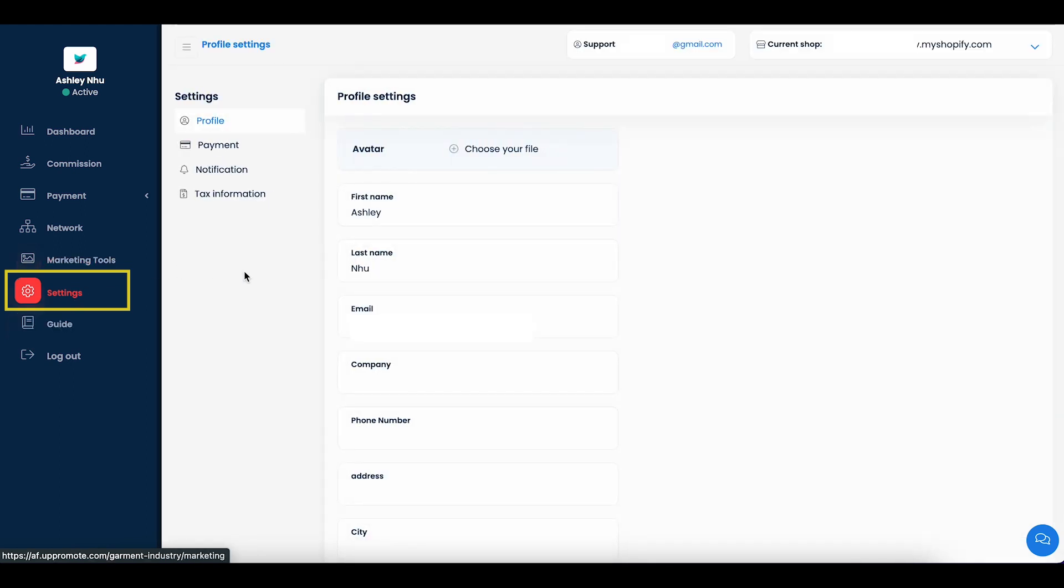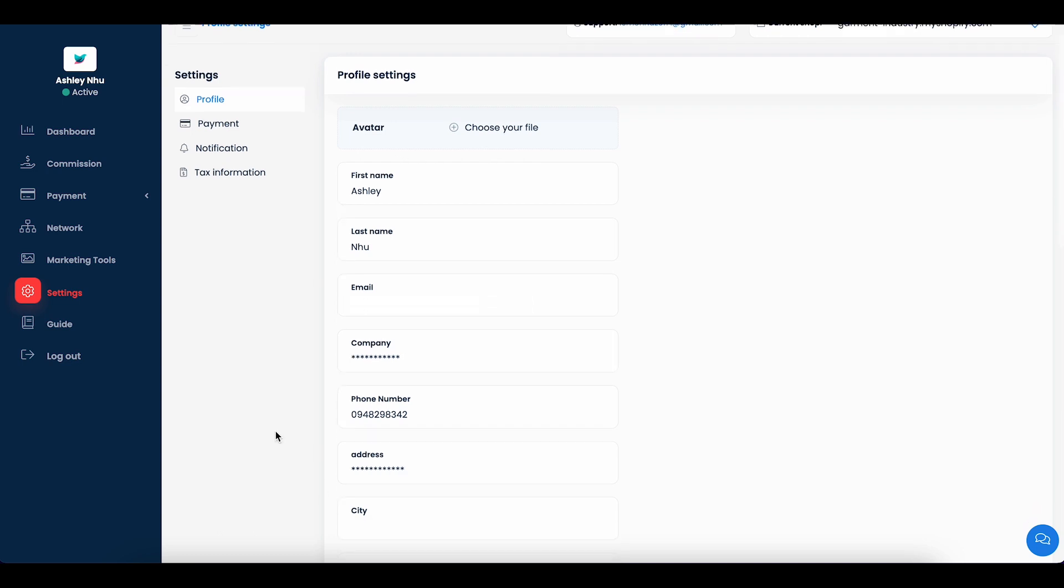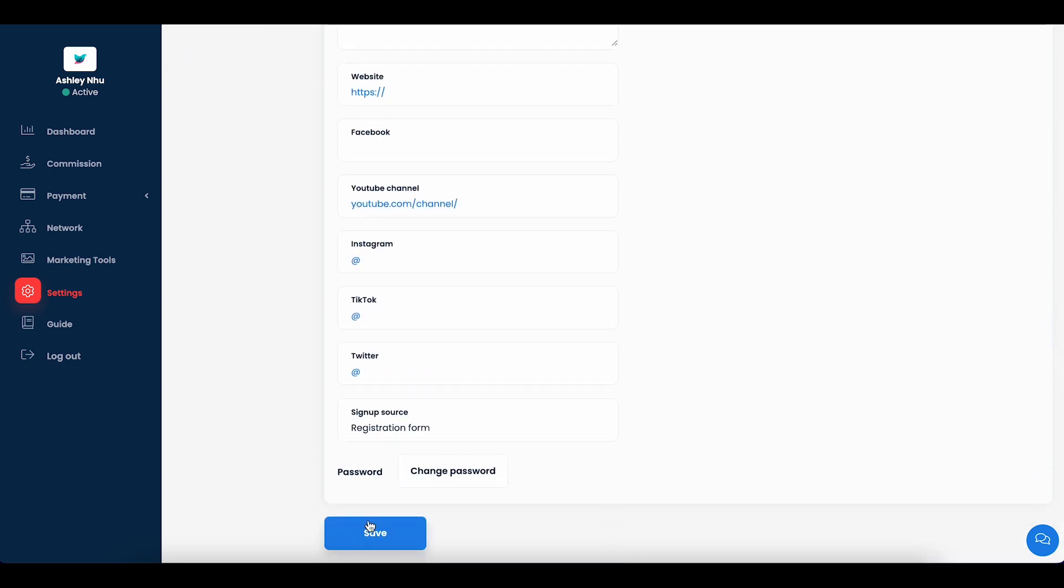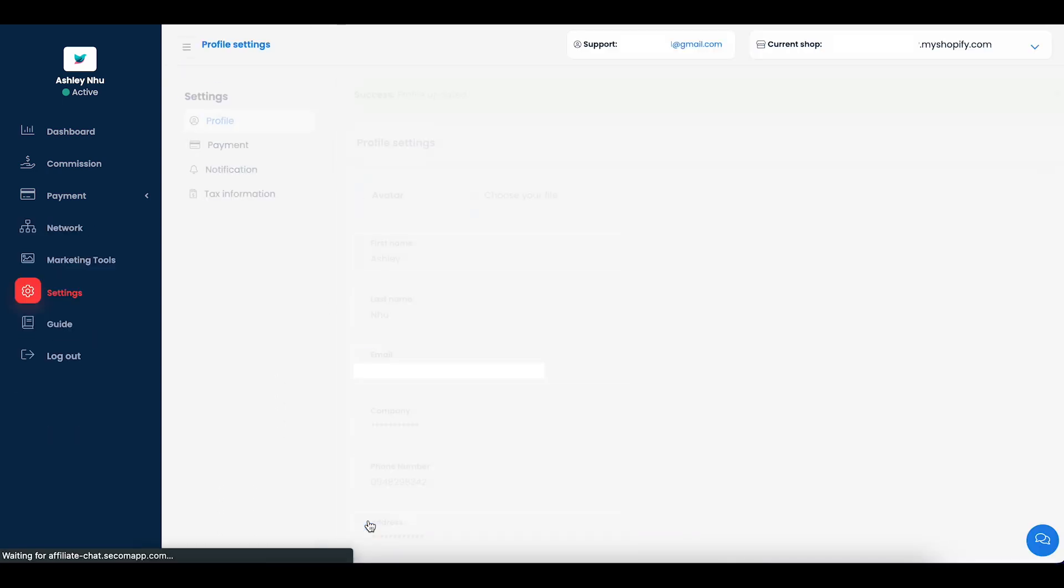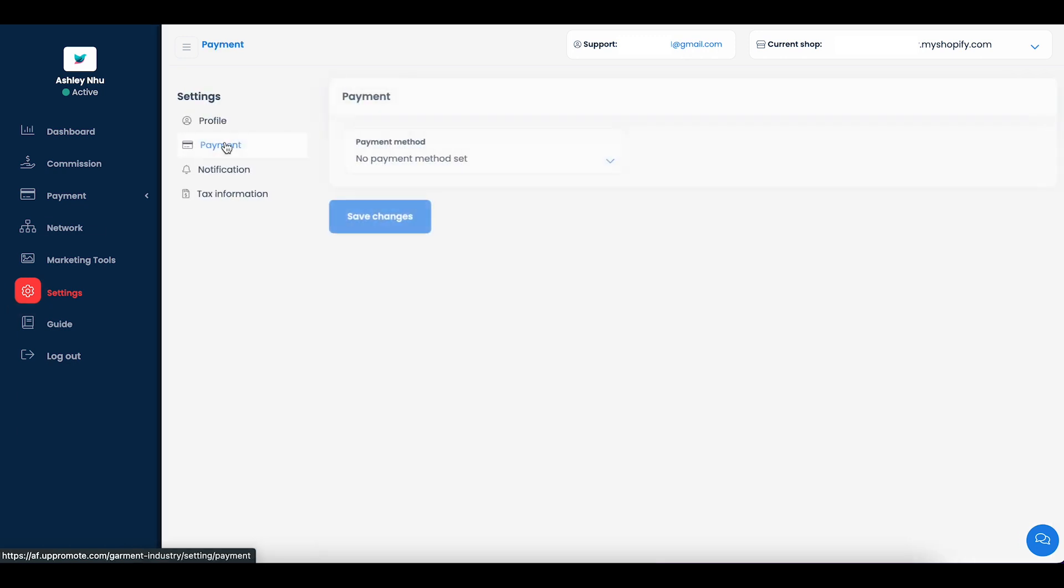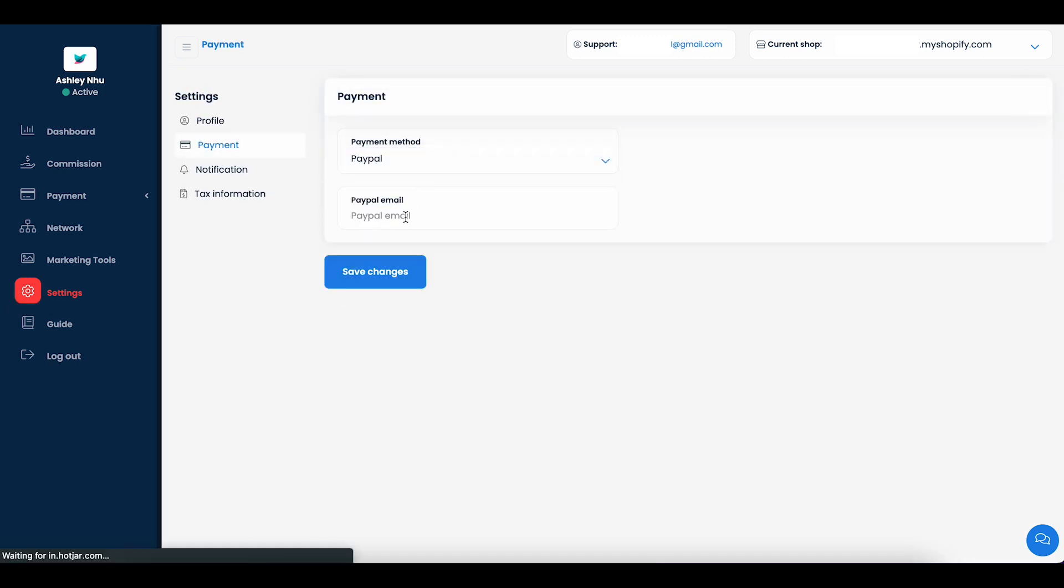From settings, you can update your personal details to let the merchant know you better. Especially in order to get paid, you're required to provide your payment details. Click on the payment tab to choose a payment method and add your payment information. Remember to click save changes to save your updates.